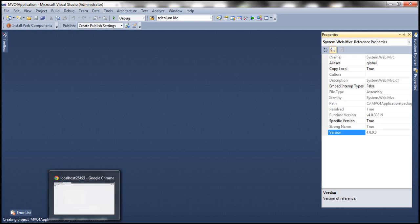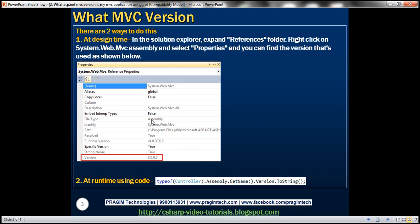If you put the similar code in MVC4 application, it should state it as MVC4. So if you want to figure out what version is being used by an existing MVC application, there are two ways. You can either do it at design time or programmatically at runtime.